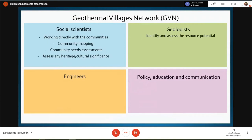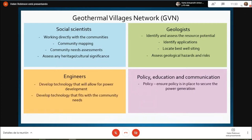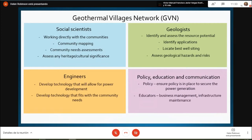Geologists would also be involved in identifying and assessing resource potential and identifying applications, working with social scientists in the communities, as well as well siting and assessing hazards. Engineers would develop the technology and wells that fit community needs. Policy, education, and communication would ensure communities understand what we're doing and are communicated with at every step — it's all about transparency and making sure they're involved every step of the way.